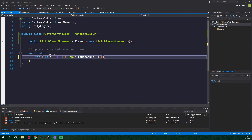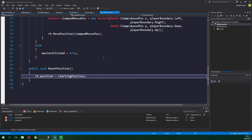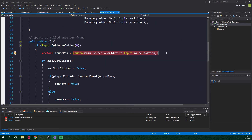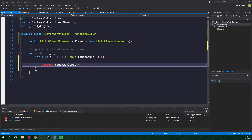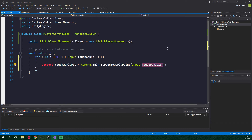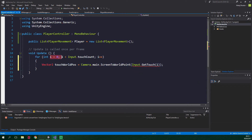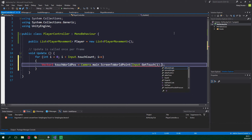Inside this loop, we want to create a Vector2 touchWorldPosition, or pos for short, and this is gonna be equal to the position of the touch converted to world coordinates. The conversion to world coordinates is gonna happen in the same way as in the player movement script, where we are converting the position of the mouse. So we can basically just copy the line of code which calls Camera.main.ScreenToWorldPoint, paste it into player controller, but we are not gonna use Input.mousePosition, but rather Input.GetTouch with the index i, and we want to get the position of the touch.